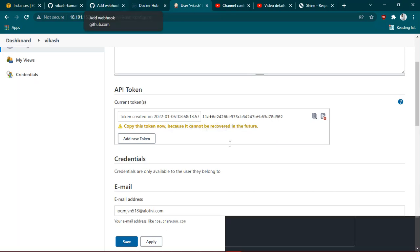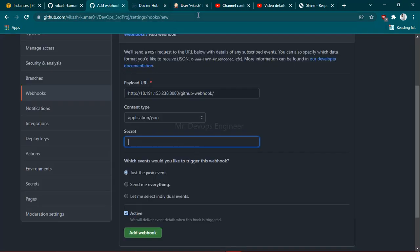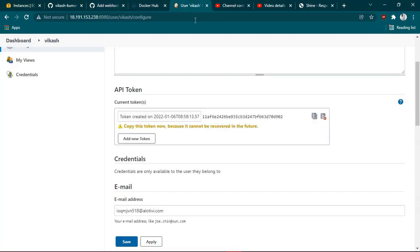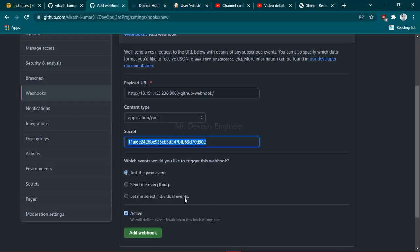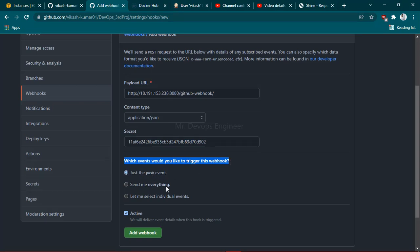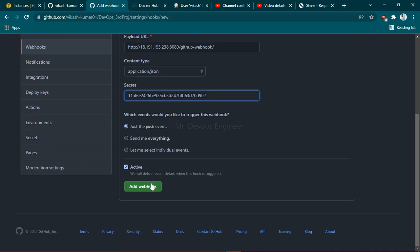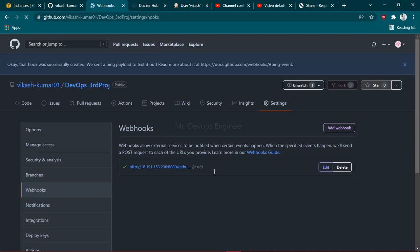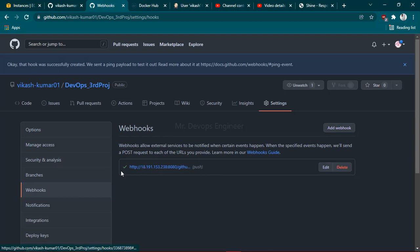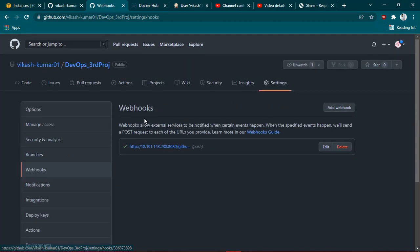You will get one token here. This token you have to pass in the secret. I have copy-pasted it. Here you can select any trigger webhook event - just the push event, send me everything. Let me select individuals, I am going with just the push event. Once you have provided the secret, make sure there is no spaces left. Click on add webhook, just wait for a second.